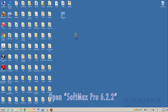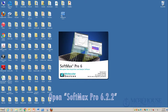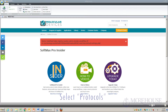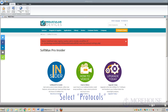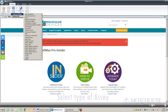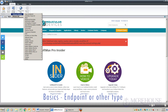Open SoftMax Pro 6.2.2. Click Untitled 1, then select Protocols, Protocol Manager, Protocol Library. Select the type of assay — Basics, Endpoint, or other type.